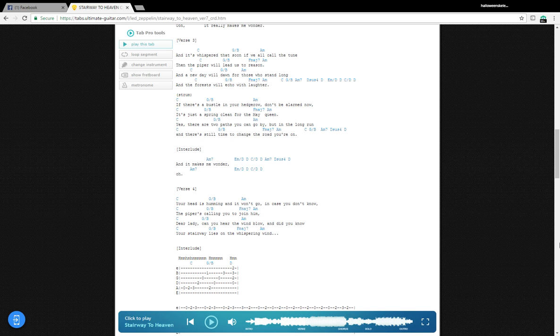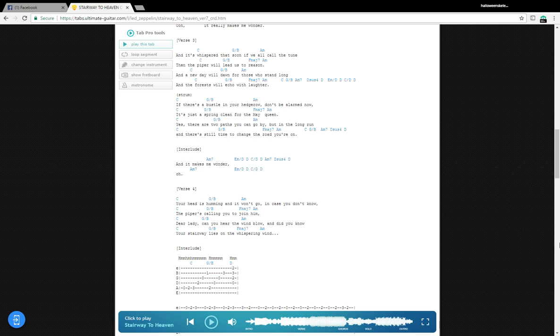Your head is humming and it won't go, in case you don't know. The piper's calling you to join him. Dear lady, can you hear the wind blow in the Juneau, the stairway lies on the whispering wind.